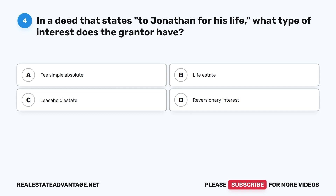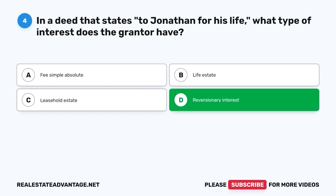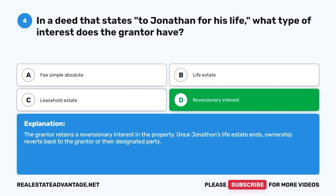Question 4: In a deed that states 'to Jonathan for his life,' what type of interest does the grantor have? A. Fee simple absolute. B. Life estate. C. Leasehold estate. D. Reversionary interest. The correct answer is D, reversionary interest. The grantor retains a reversionary interest in the property. Once Jonathan's life estate ends, ownership reverts back to the grantor or their designated party.